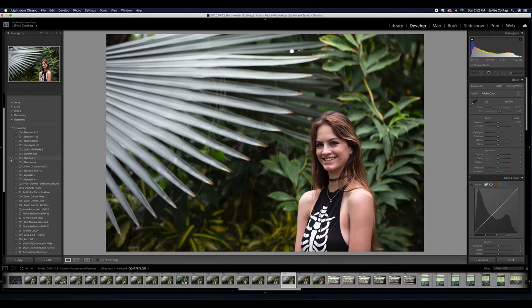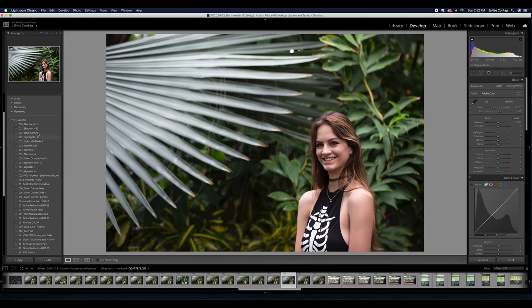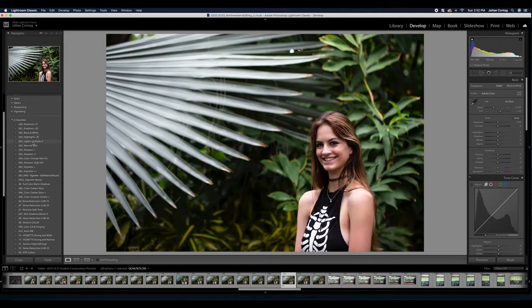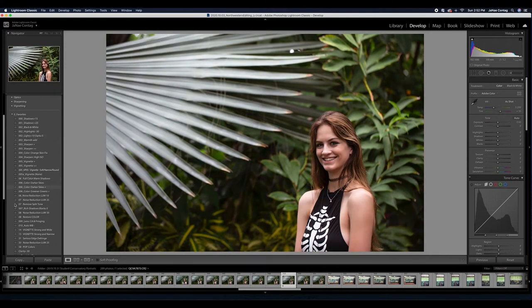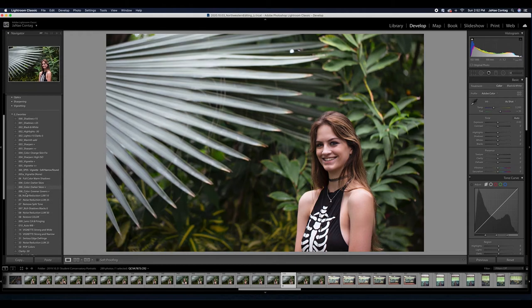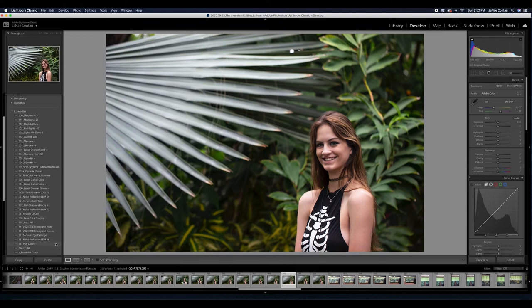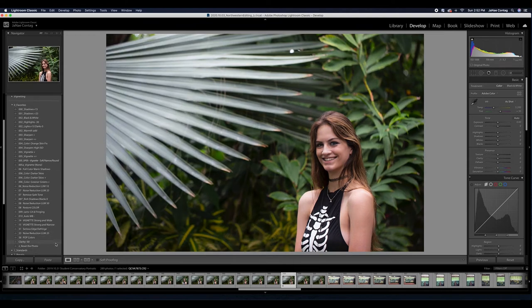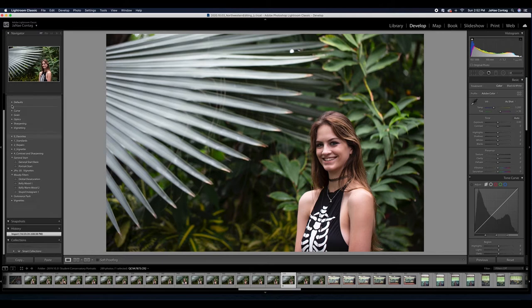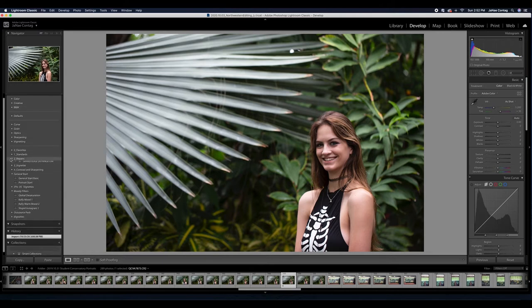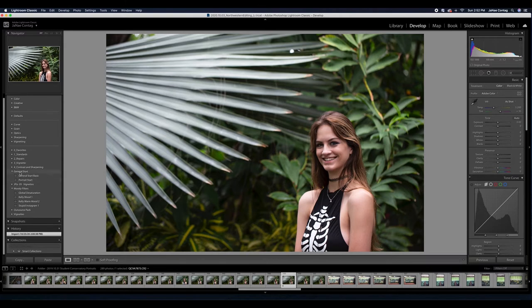Into my Lightroom catalog here, I've actually imported all of my favorite presets. For example, shadows plus 15, shadows plus 25, highlights minus 30, et cetera. These are presets that I've built to use with the editing strategies that I tend to use most frequently, whether I'm editing photos for myself or editing photos for the photo studio that I work alongside of.